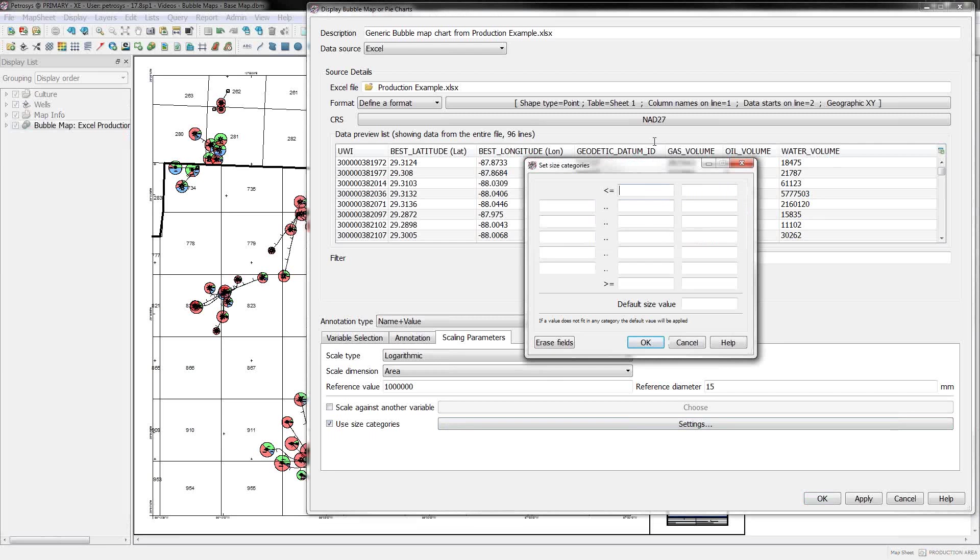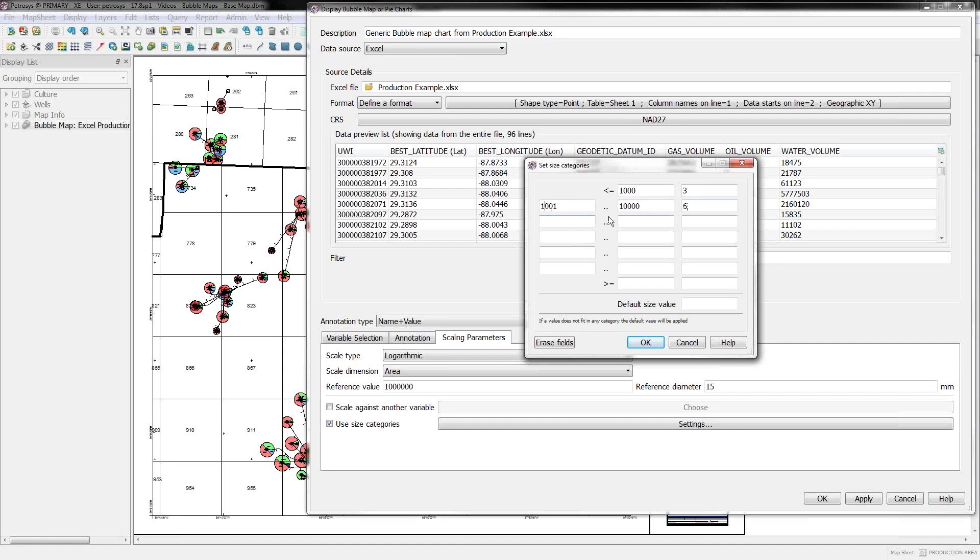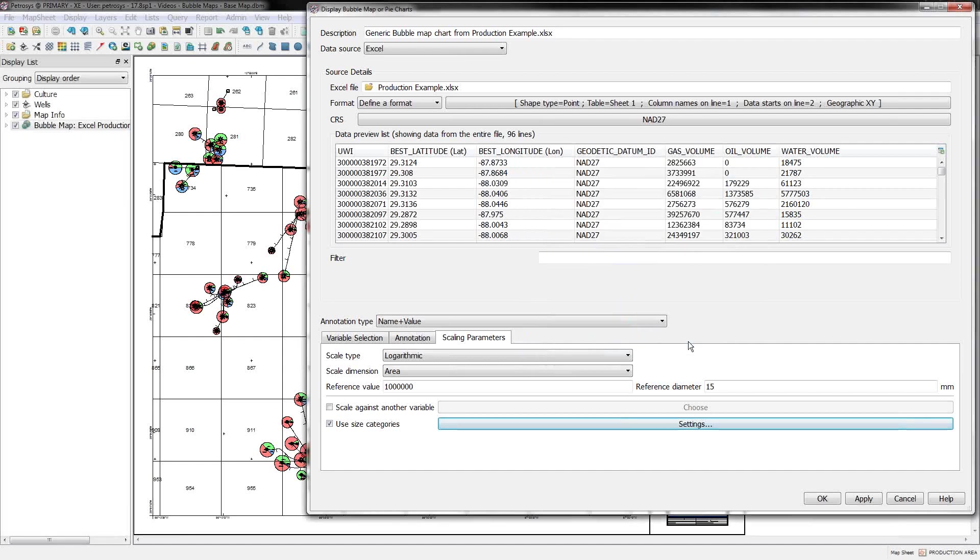And you can avoid everything altogether just by using use size categories. And in this option, it's pretty simple. If anything is less than 1,000, you can set the bubble size to 3 millimeters. Anything between 1,000 and 10,000, we can set it to another value and on and on and on, specify an easy-to-find sort of step function.